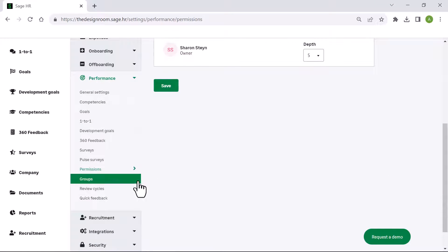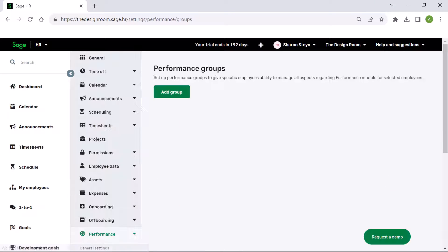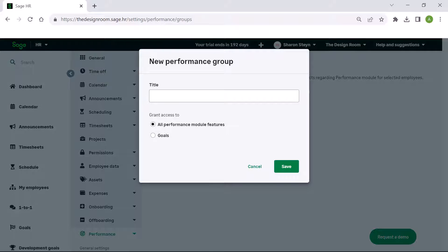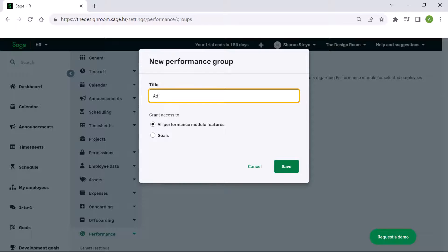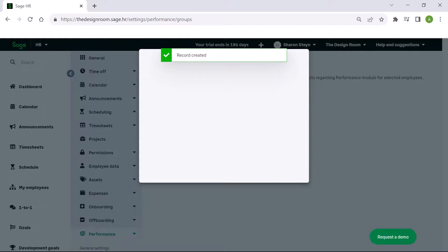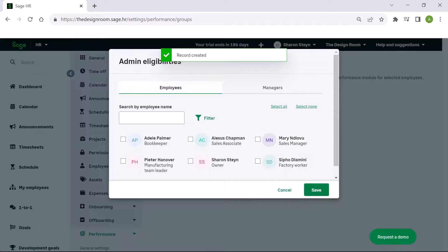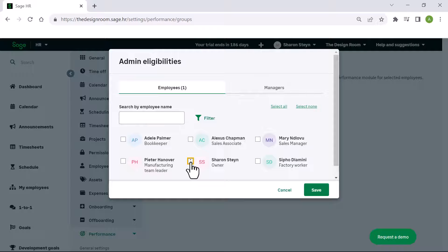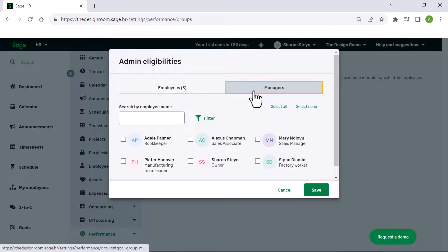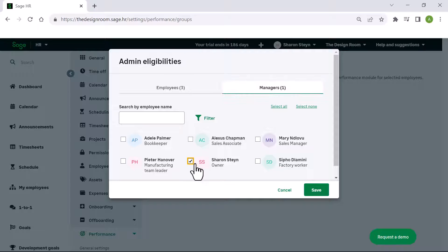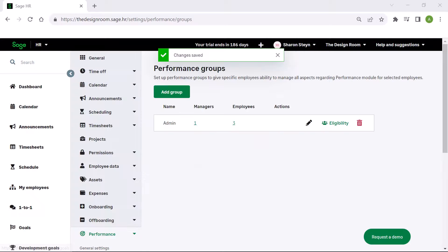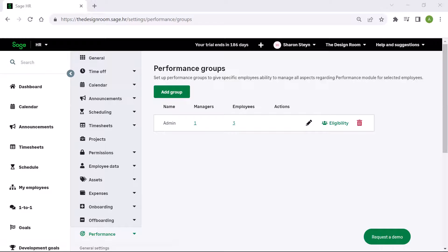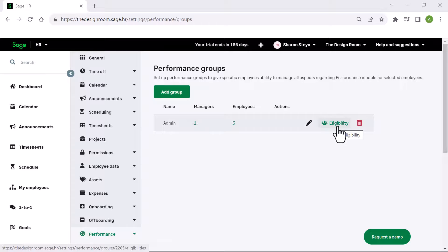Under groups, at the top under performance groups, click add group. You can use performance groups to give specific employees access to manage all aspects of the performance module for other selected employees. Give the group a name, decide what they need access to, and click save. Now select the employees to be part of this group, select the managers for this group, then click save. Now that the group has been created, you can edit or delete the group, and you can also assign new employees by clicking on eligibility.